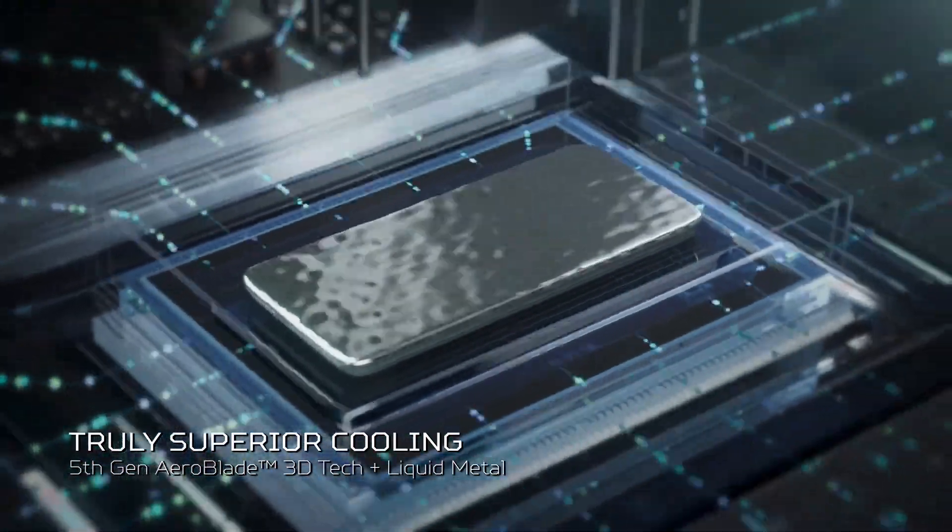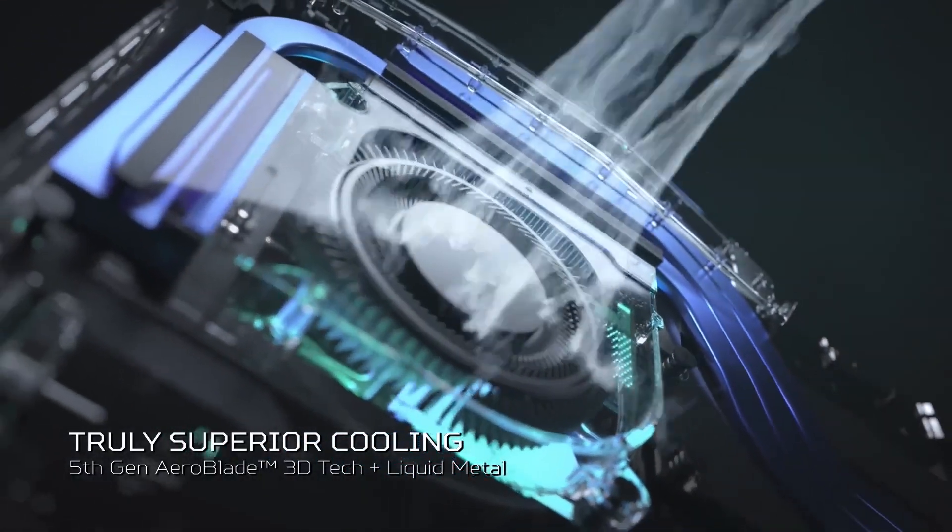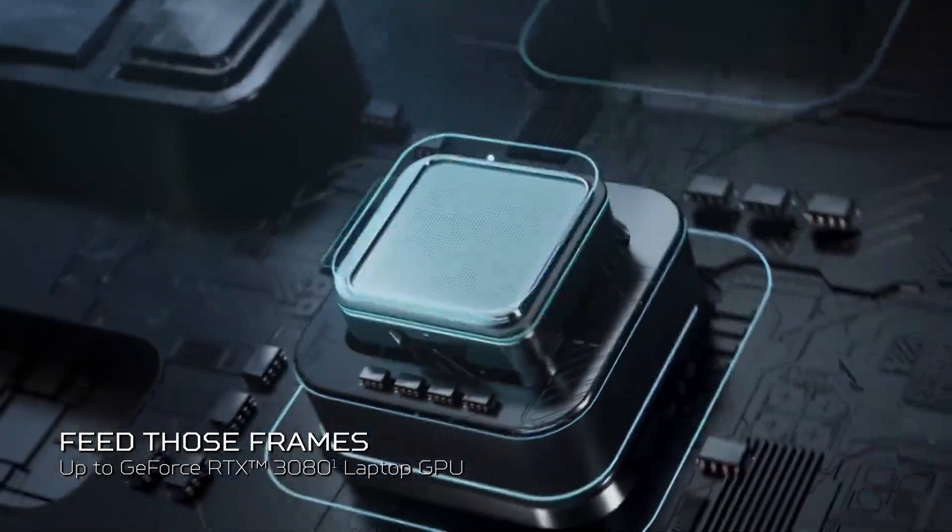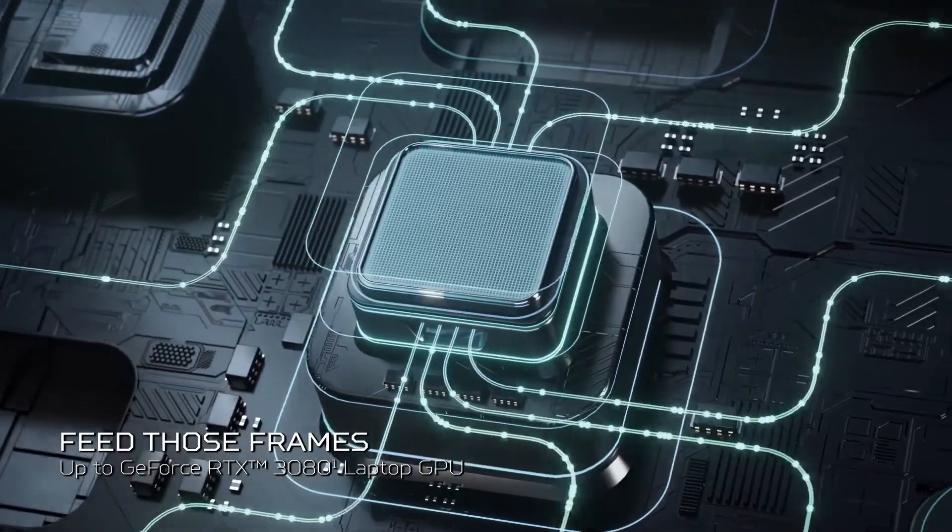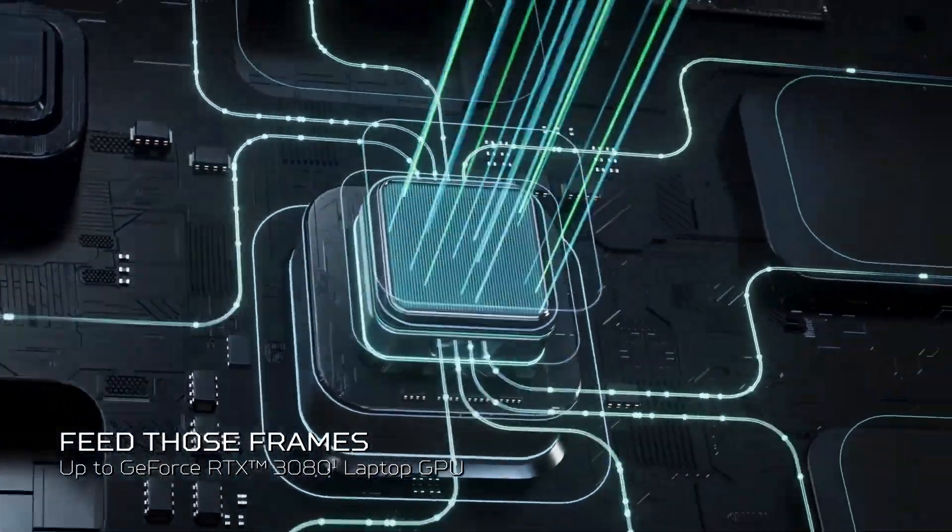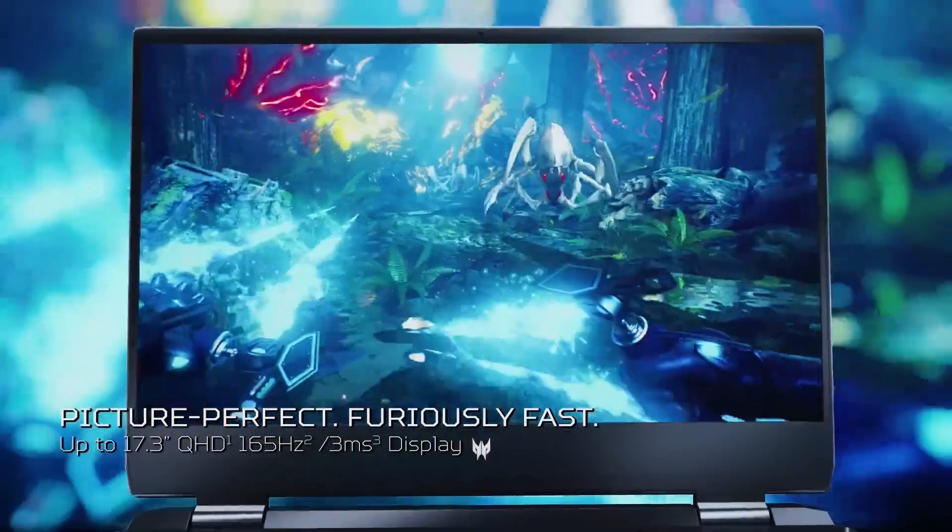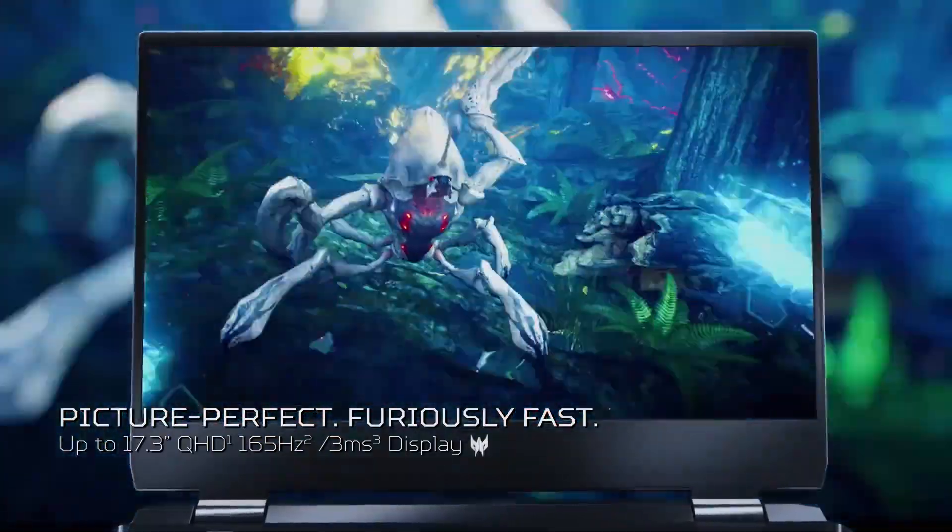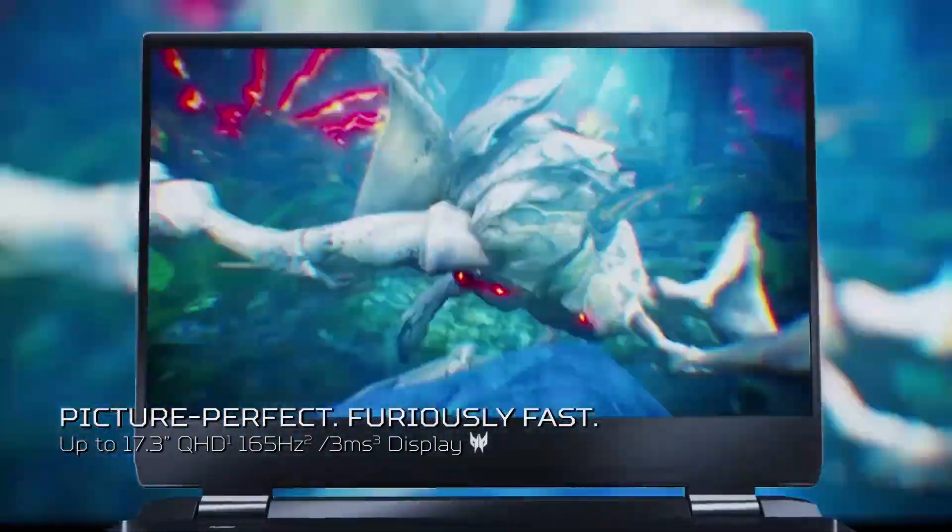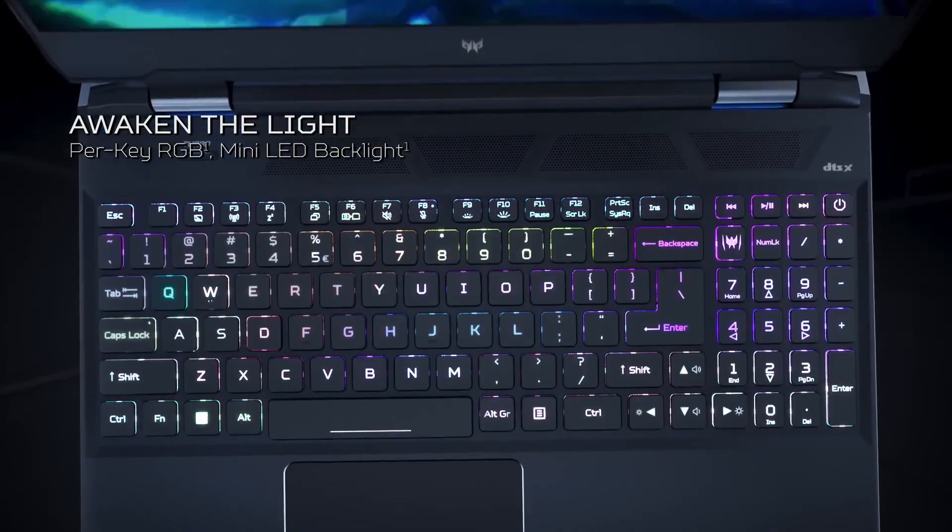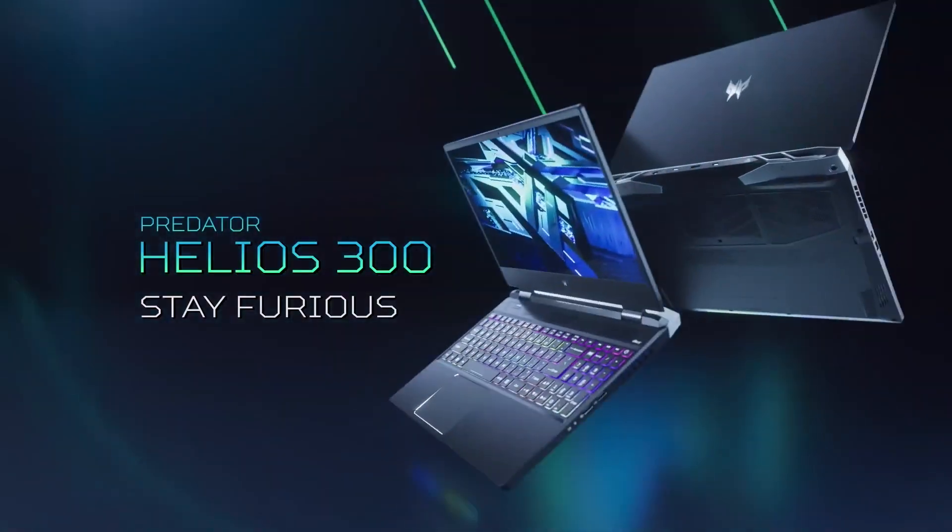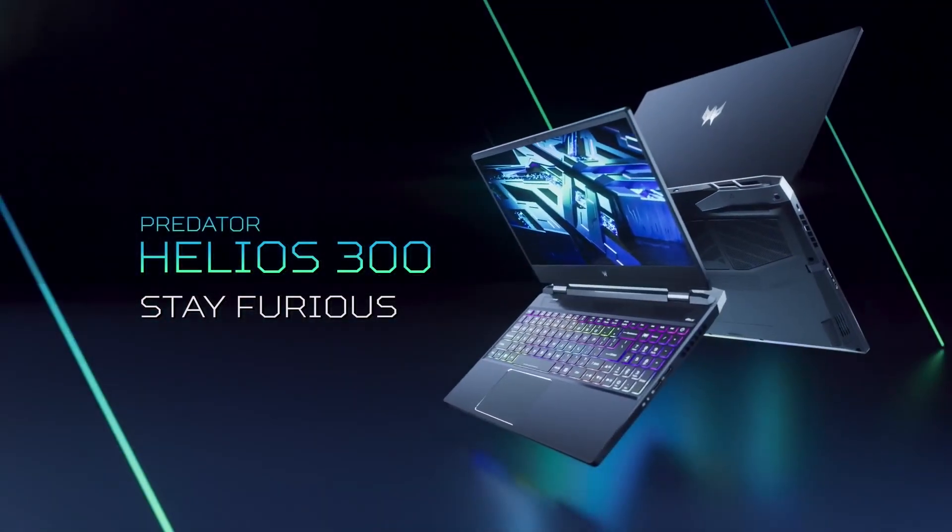The 144Hz display ensures a tear-free experience, and the 16GB of DDR4 RAM allows for seamless multitasking. This laptop is a great choice for gamers who crave a balance between affordability and performance. You can play demanding titles without sacrificing frame rates or visual quality.